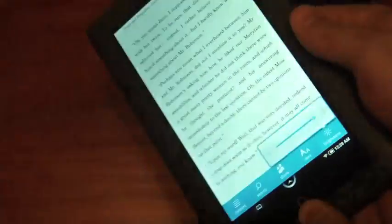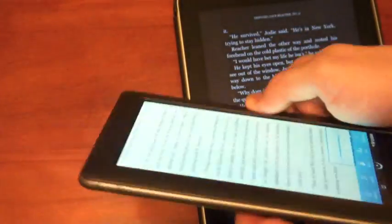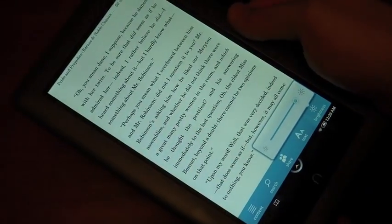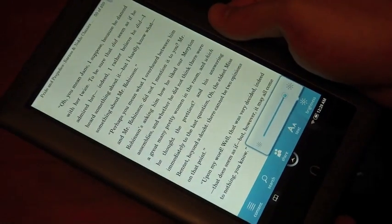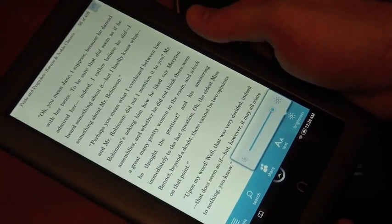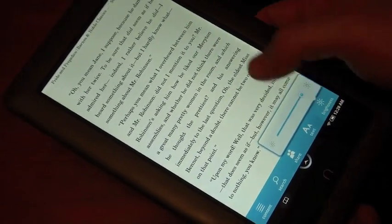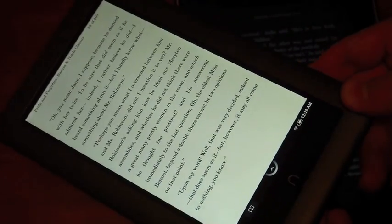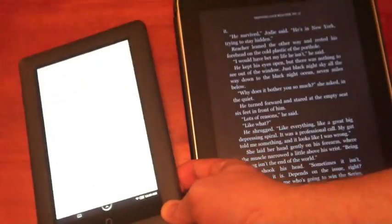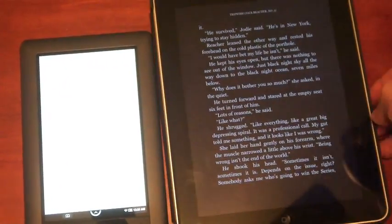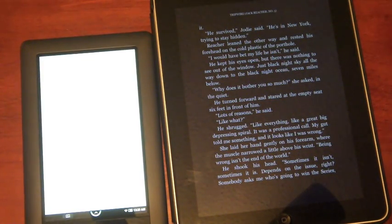Definitely one worth checking out if you are looking for an e-book reader this year. You can find them at Best Buy, Barnes & Noble, even some of the other stores like Books A Million will sell these. So there you have the Nook color versus the iPad for reading experience. Again, this is Josh Smith with notebooks.com.